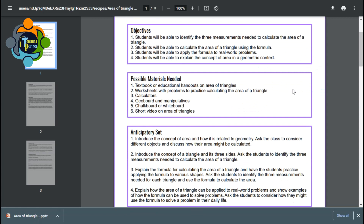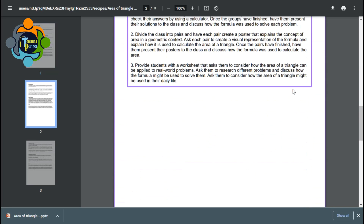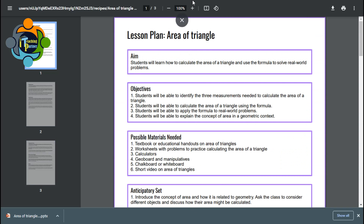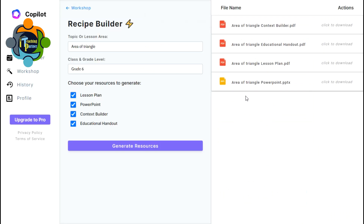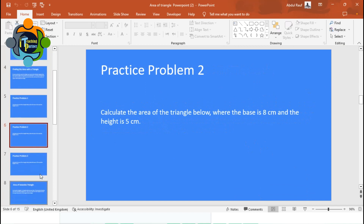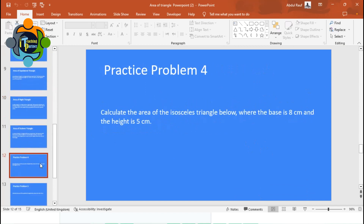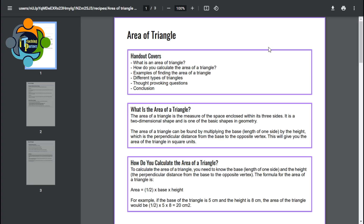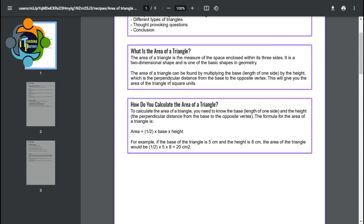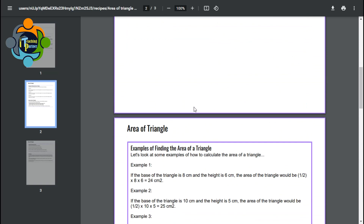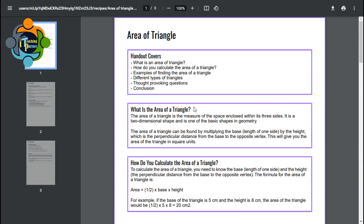Let's check them one by one. The lesson plan is amazing — a complete lesson plan with model practice, guided practice, independent practice, common areas of struggle, and closure. Then I checked the PowerPoint — all slides are generated according to my lesson. And the education handout for students covers what is the area of a triangle, what is the formula, and so on. I tried this with multiple topics and it is truly an amazing tool.